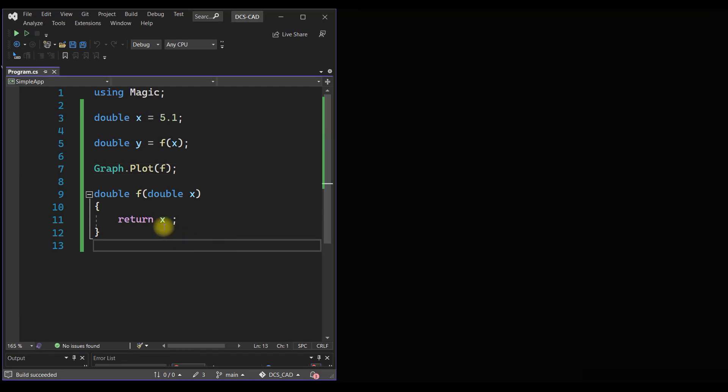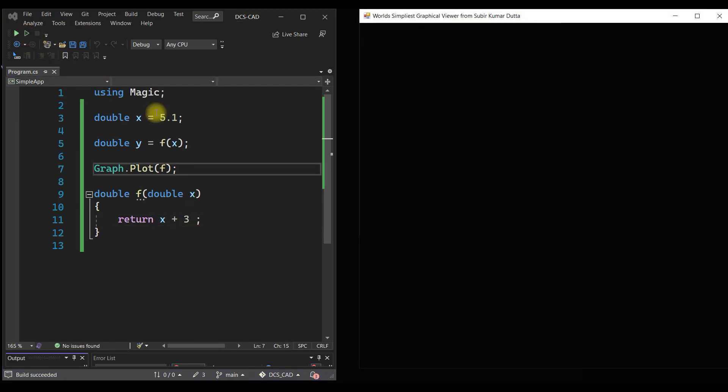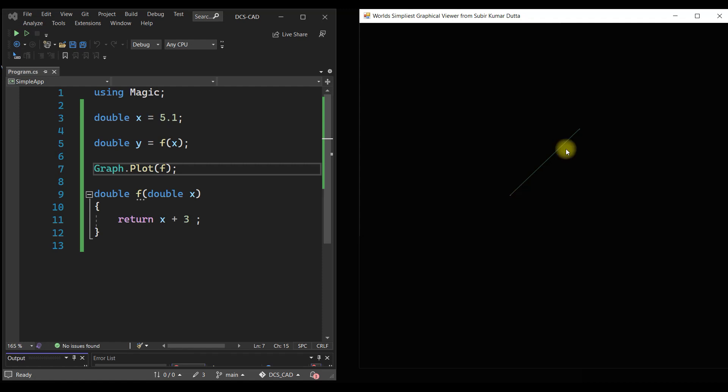Now we can redefine the function like that and rerun it again. So as there is no coordinate system, we are not able to understand the changes, but basically it is actually shifted.